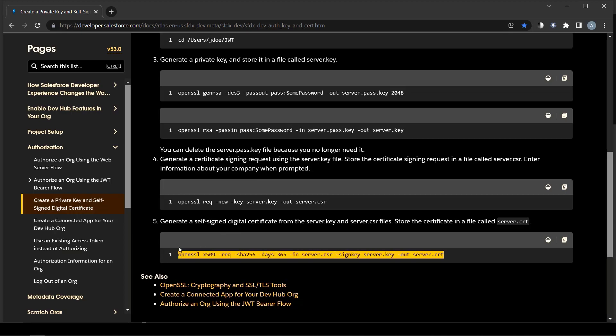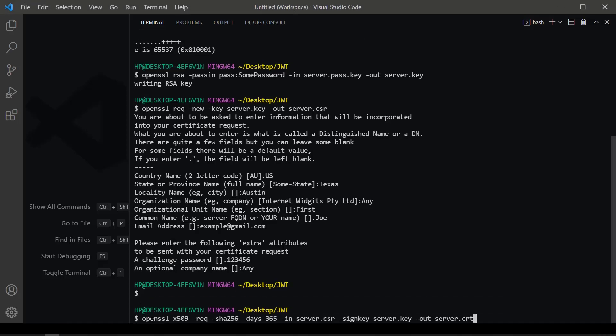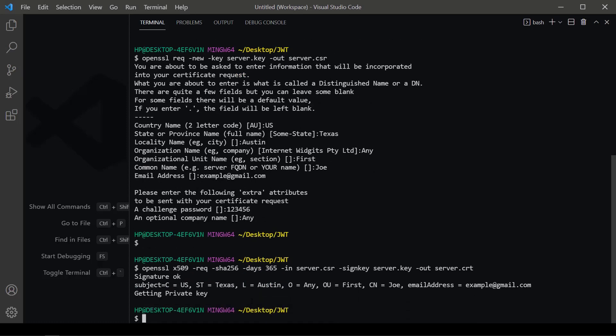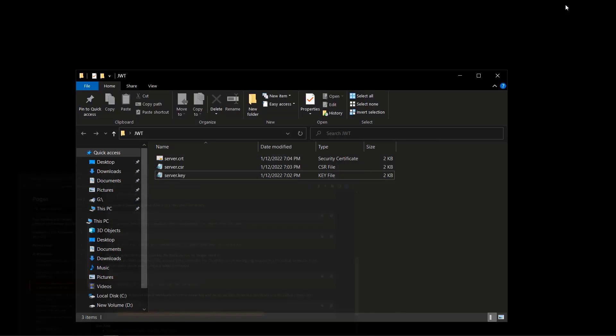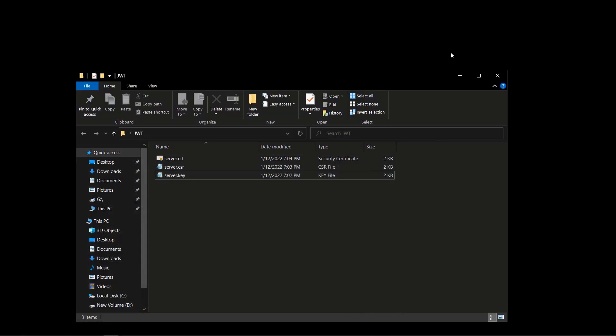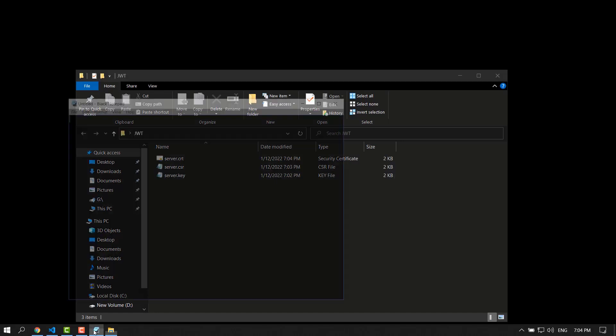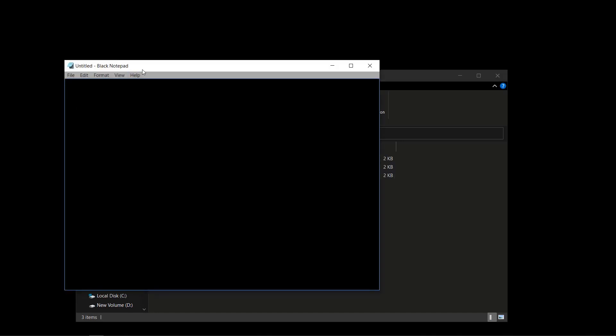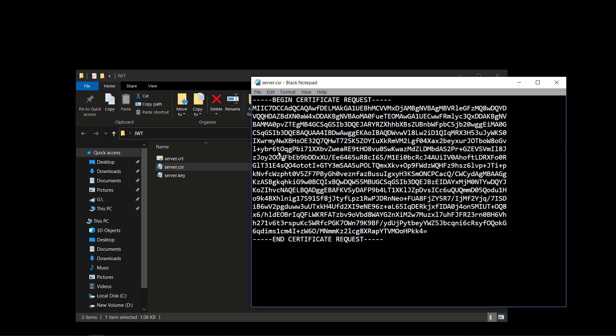Generate a self-signed digital certificate from the server.key and server.csr files. Store the certificate in the file called server.crt. Let's see what's inside.